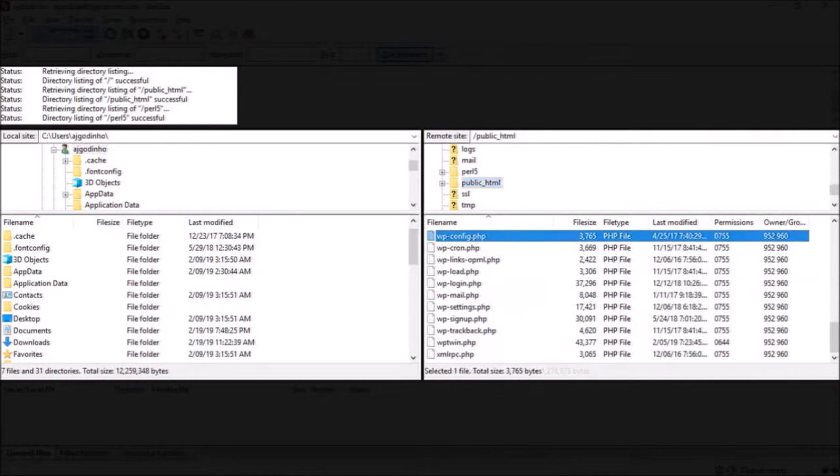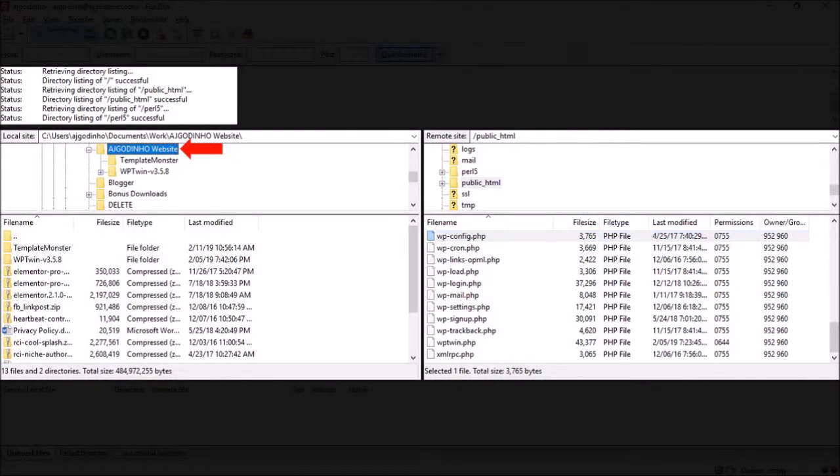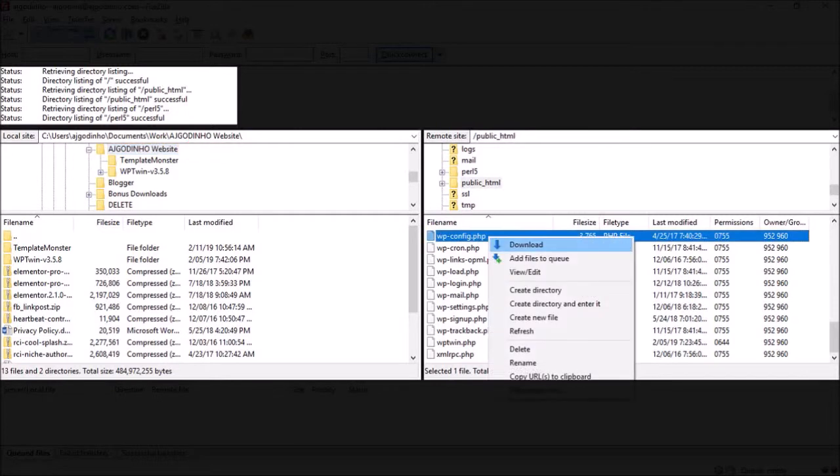Now for example, if I wanted to backup this wp-config file from my website server to my computer, I can navigate to the folder on my computer and then drag and drop the file. Alternatively, I can right-click on the file and then choose download.